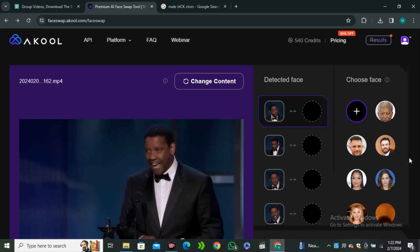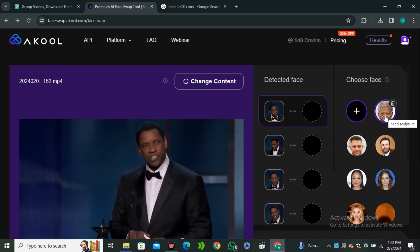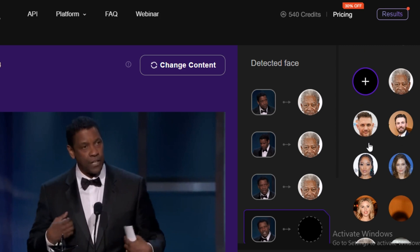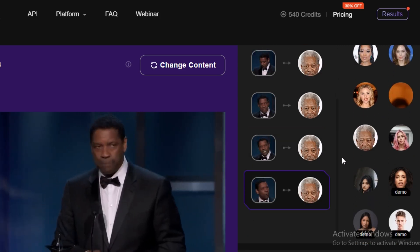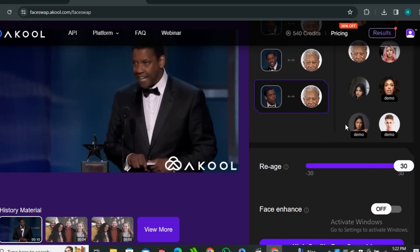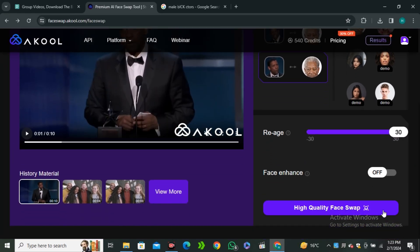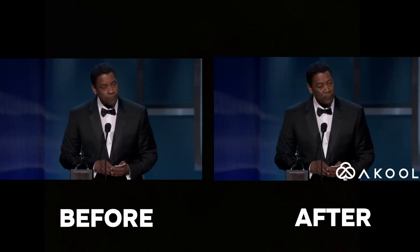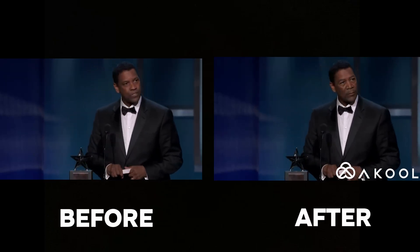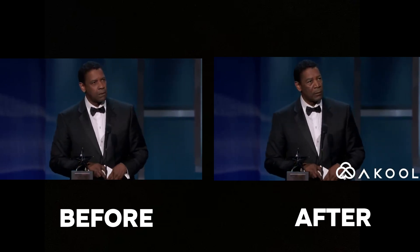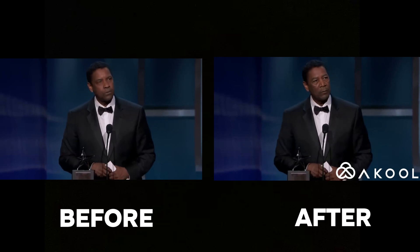Now let's try the aging feature. I'll use a video of Denzel Washington and replace the face with Morgan Freeman. We place the face in all sections, then move the age slider all the way to the maximum since Morgan Freeman is a lot older. After hitting 'Face Swap,' here's the before and after — it feels like Morgan Freeman at a younger age with more muscles. The best thing about this AI tool is it doesn't lose any quality.